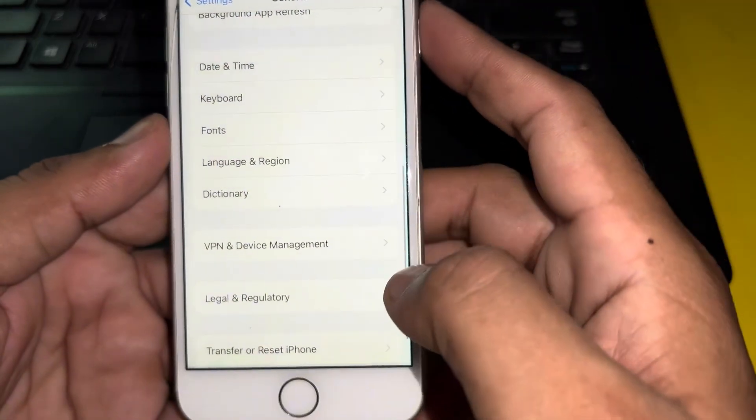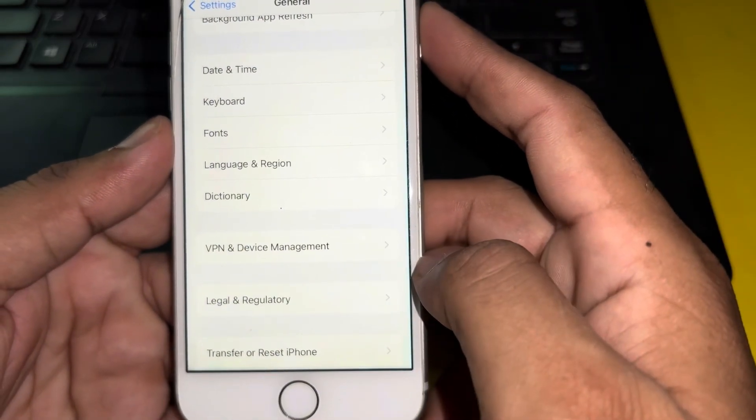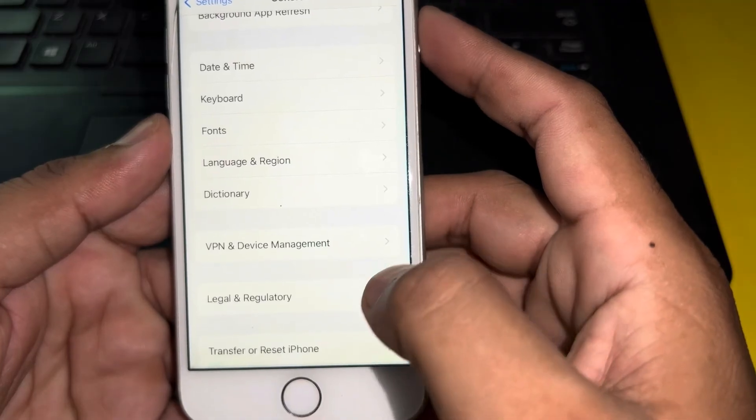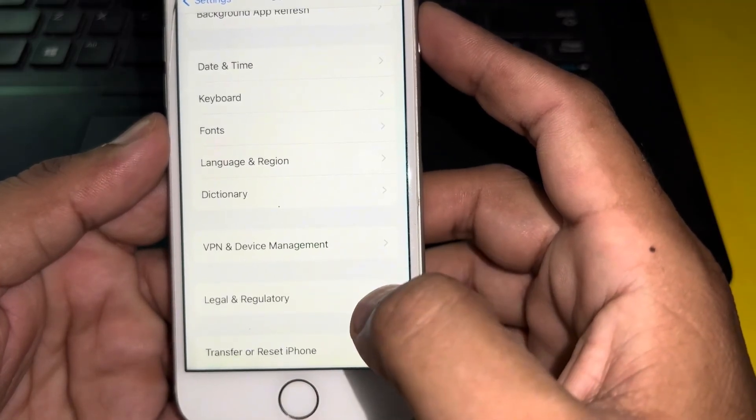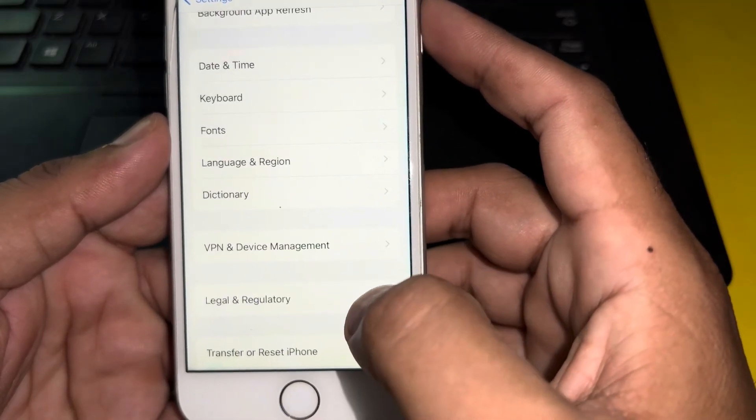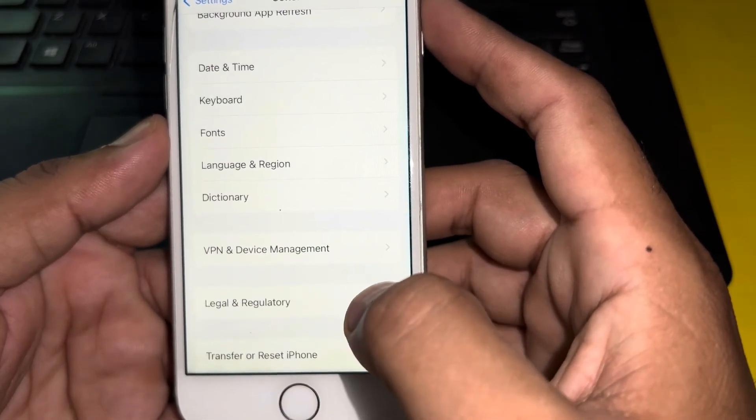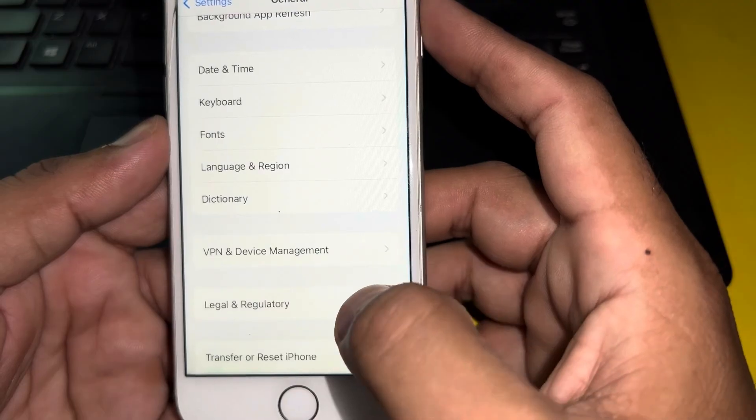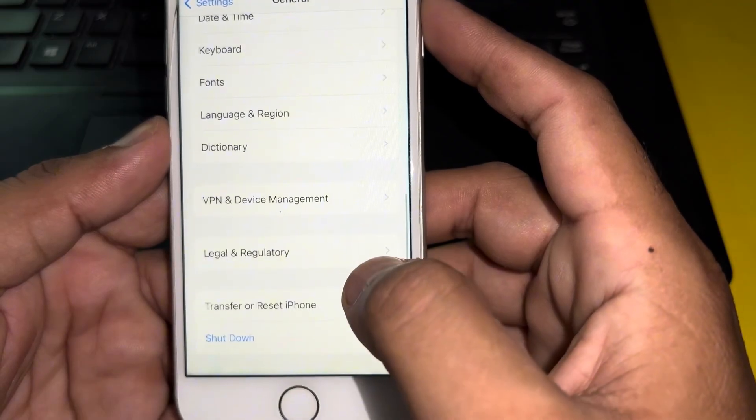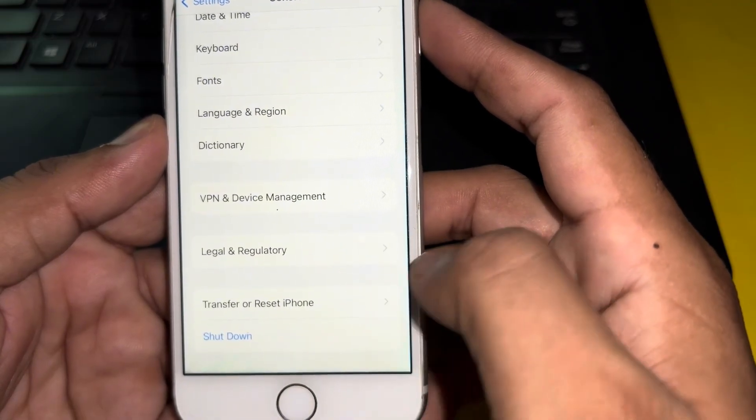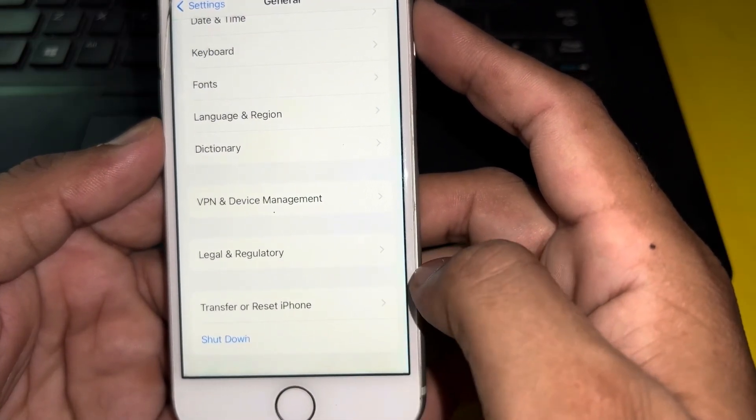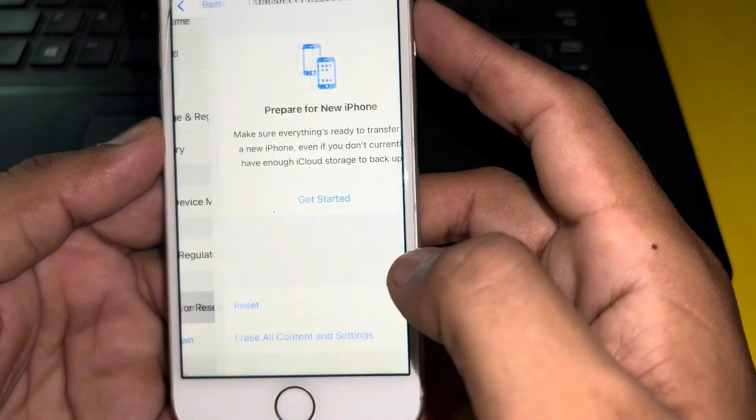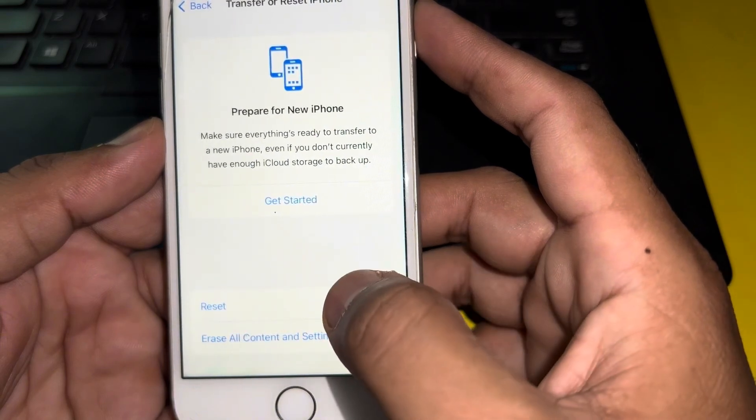If that method is also not working, then move to the last solution. The last solution, also here in Settings, tap on General. In General section, you need to scroll it below and tap on Transfer or Reset iPhone. Tap on Reset and Reset Network Settings and apply it on your iPhone.